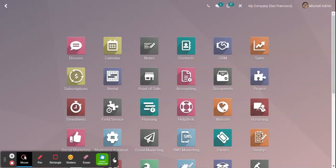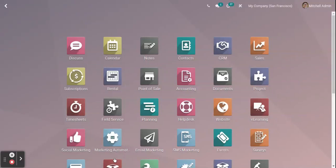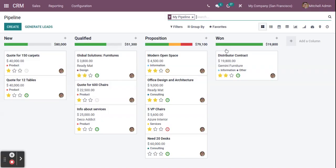In this video we are going to show you how we can manage the opportunities, or how we can use the CRM options in Odoo. Open the ERP and from there you will have an option for CRM. Click on CRM, and in the first screen you can see whatever opportunities have been created in the system.